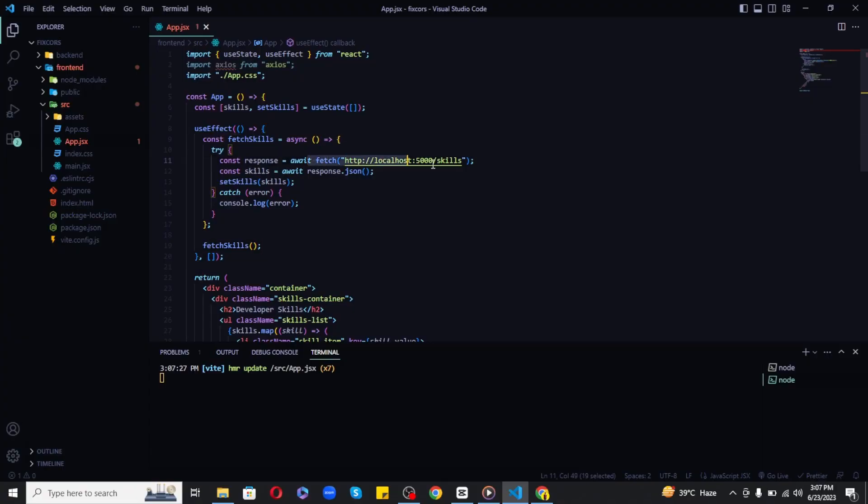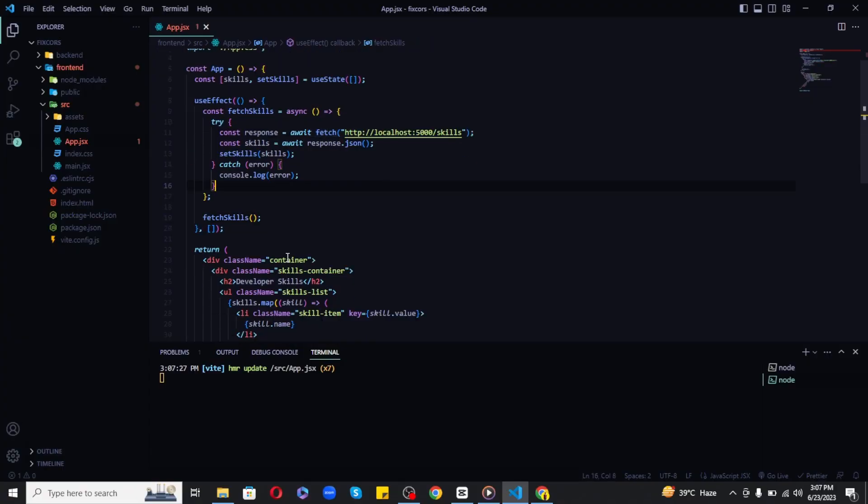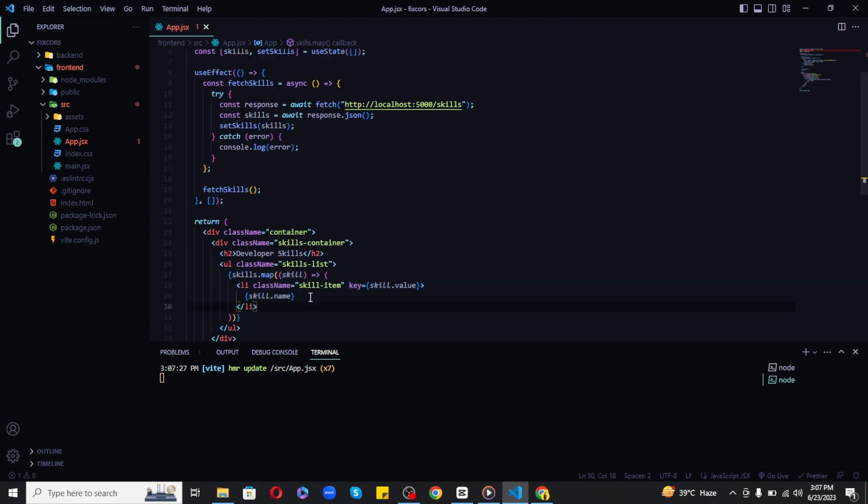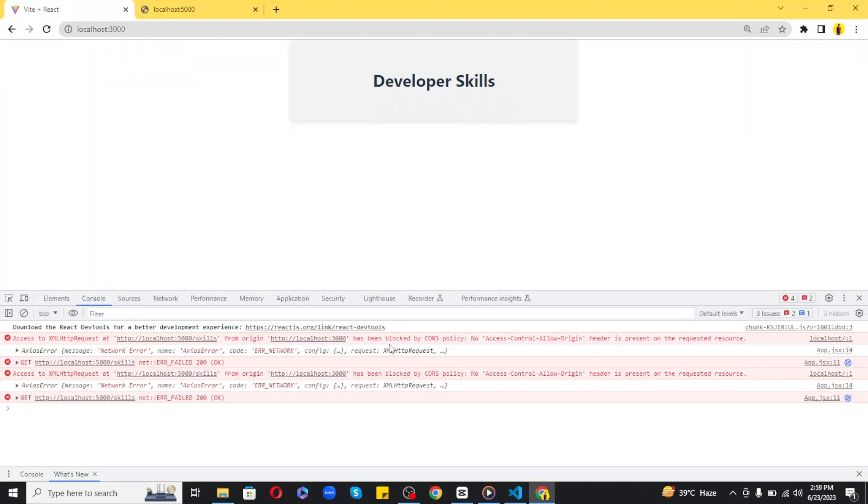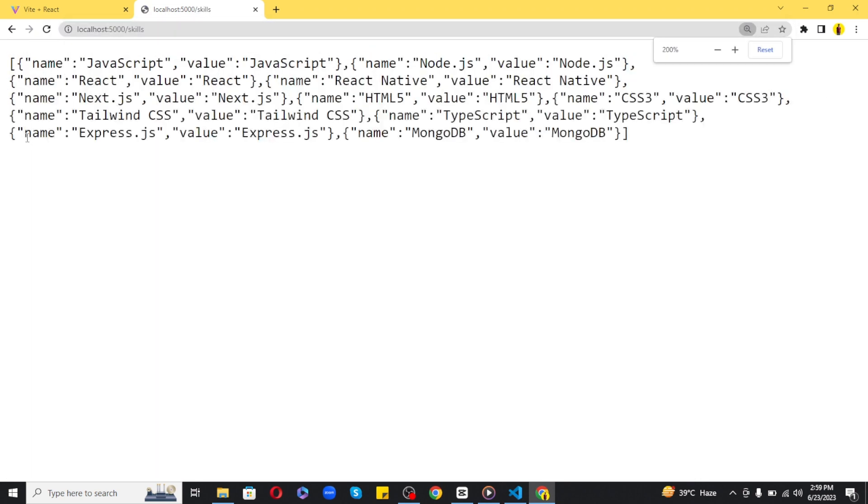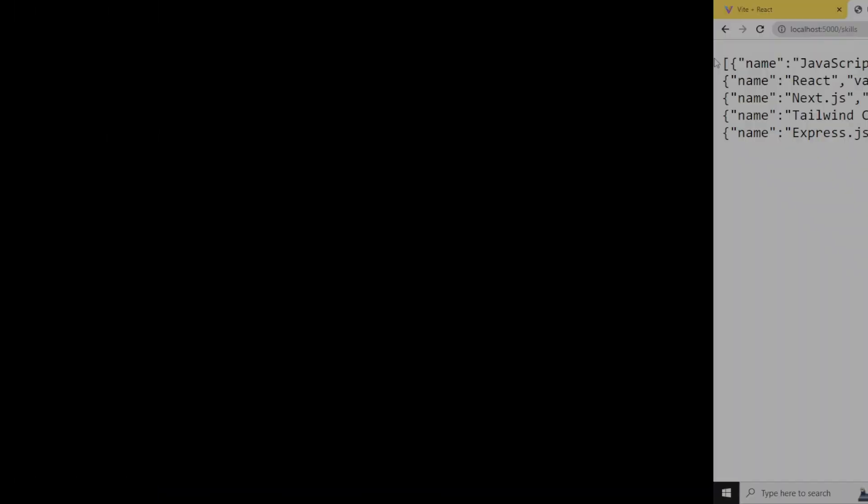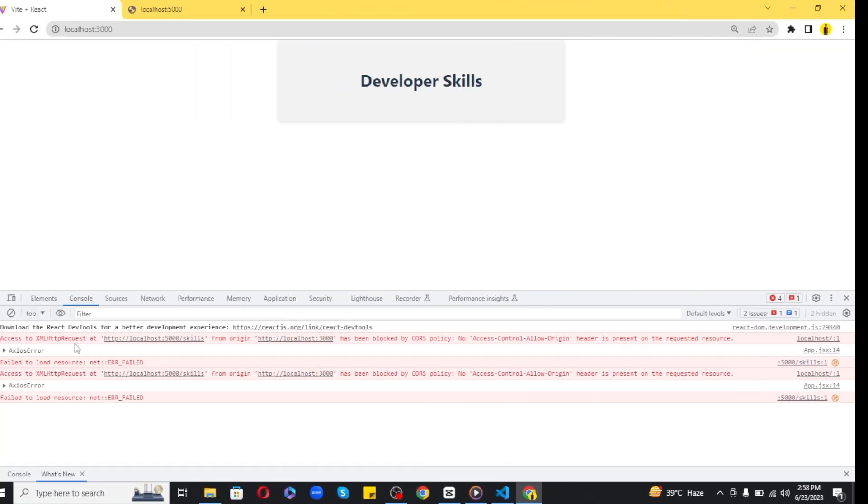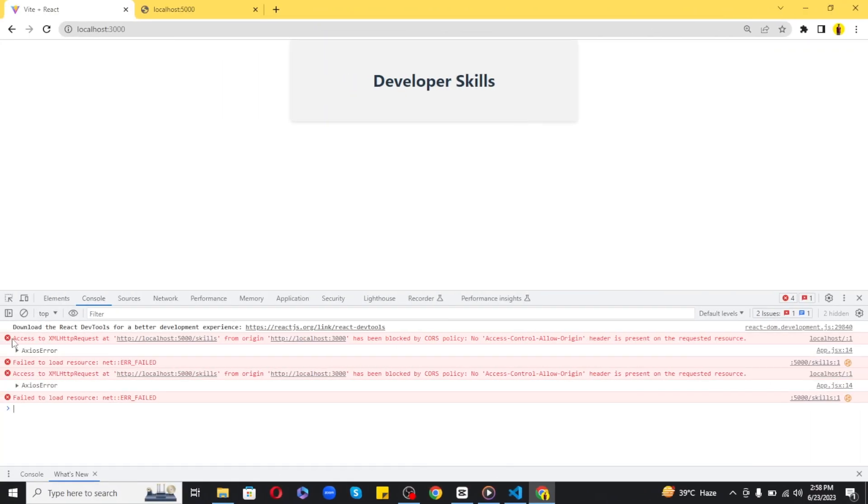I'm trying to fetch skills data. My backend is running on port 5000 and I get the data when I visit the /skills route. Even though I'm passing this data to the front-end correctly, I'm still getting the CORS issue.